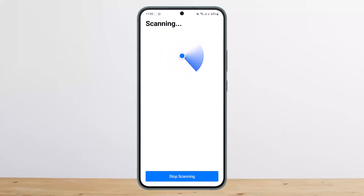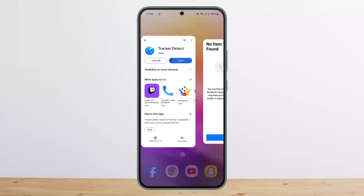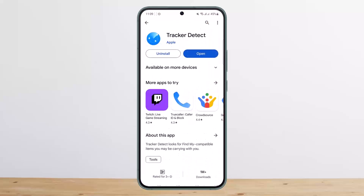This is the only way that you can use AirTags on Android to track. Hope this helped you. Do like and subscribe, and don't forget to leave a comment down below if you have any further issues.